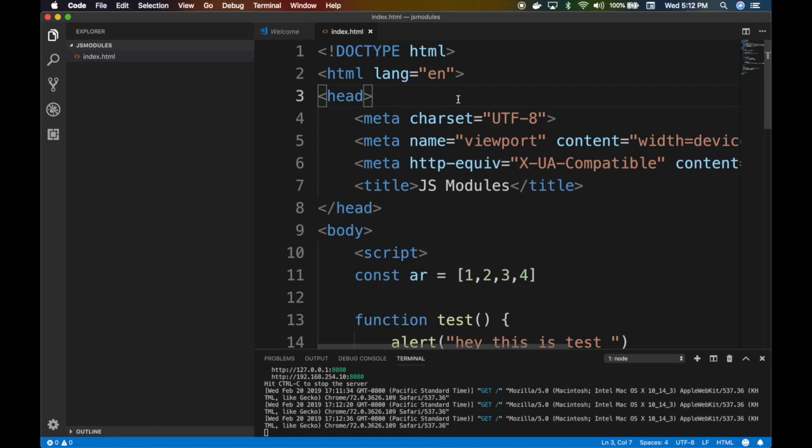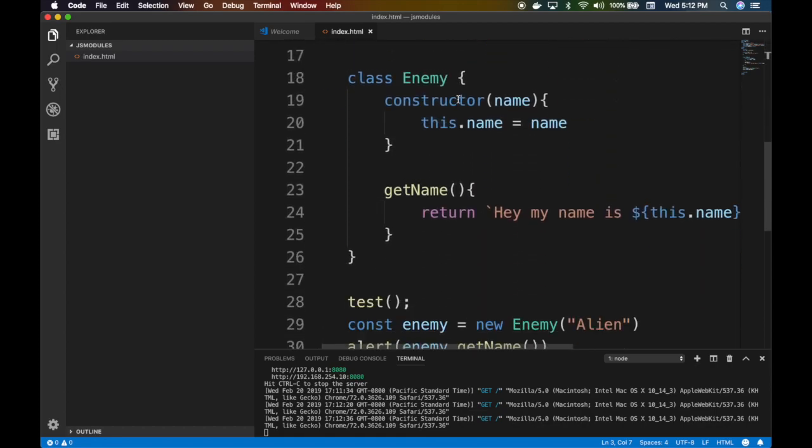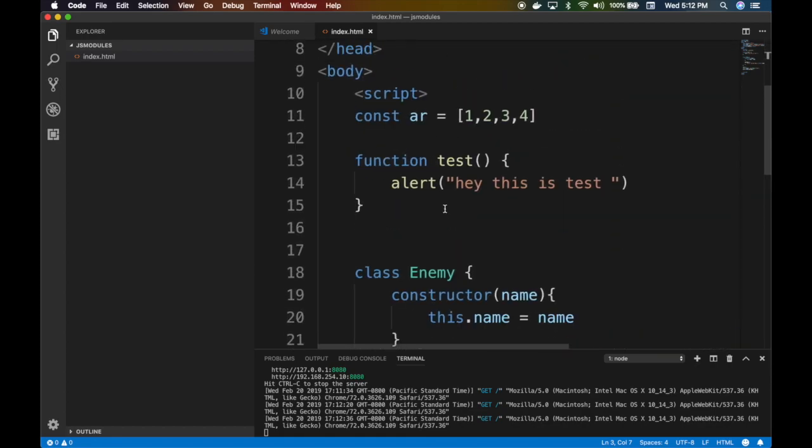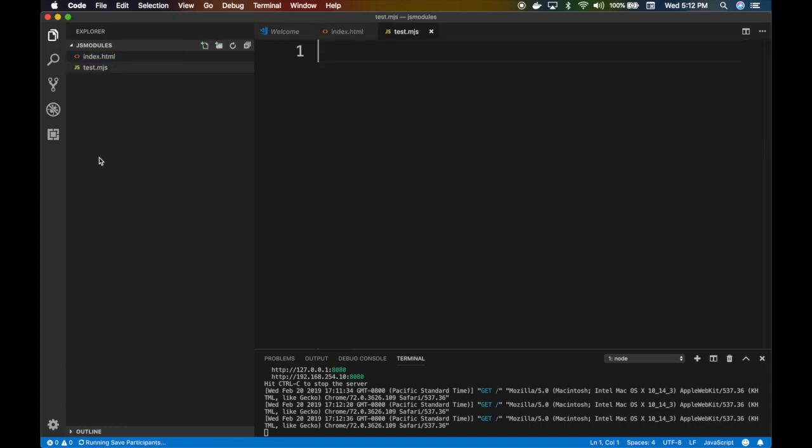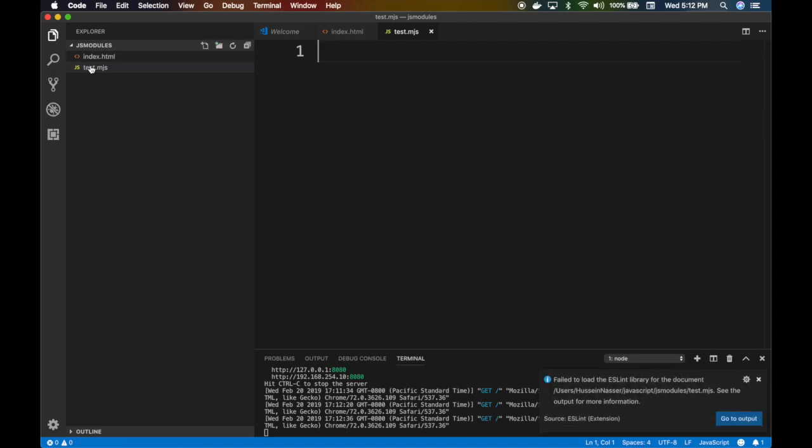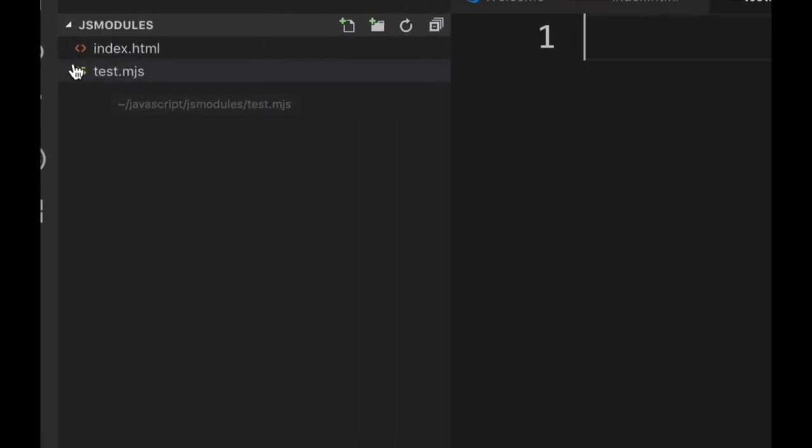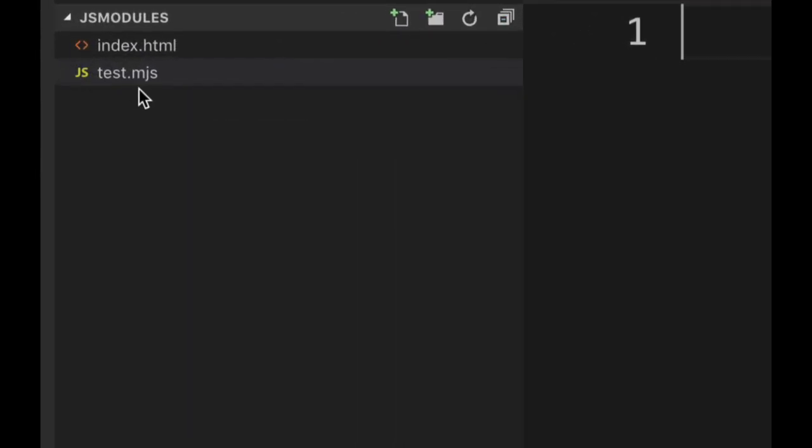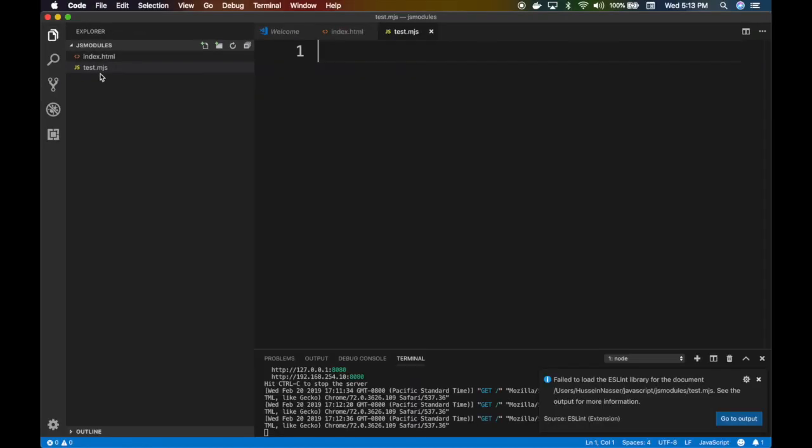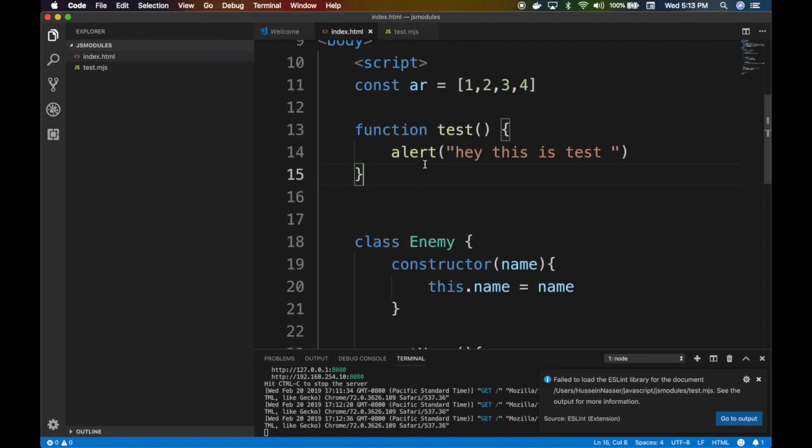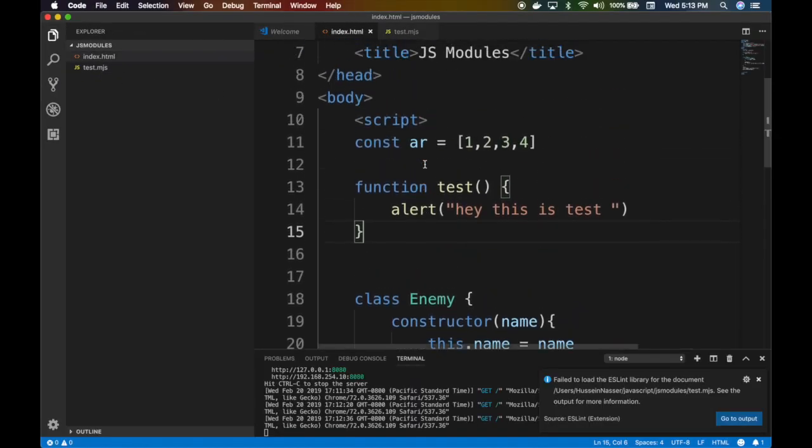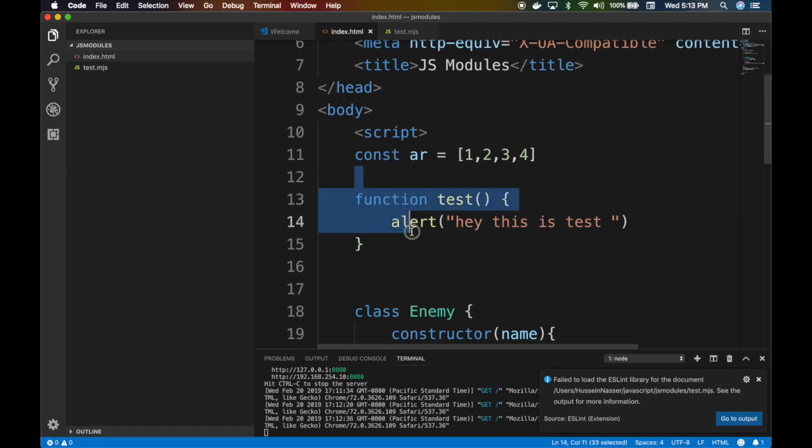How do we now move to a JavaScript module? A JavaScript module is essentially you create a new file. Let's call it test.mjs. It always ends with .mjs, so that's a JavaScript module.